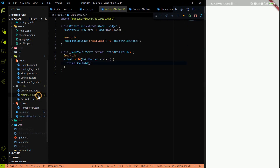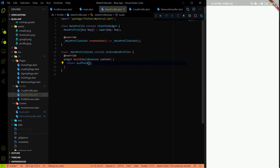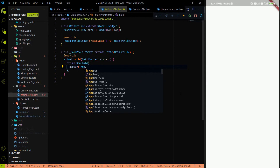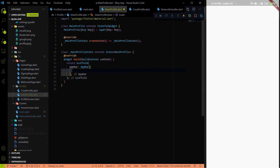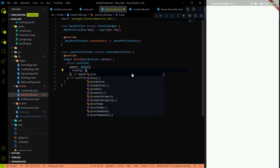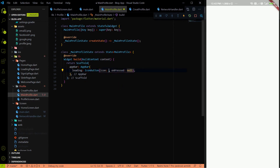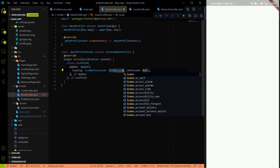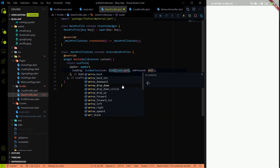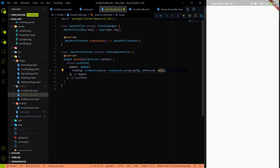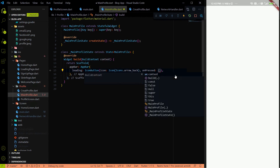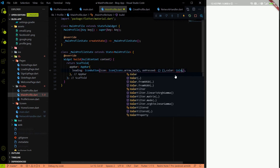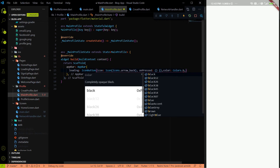In `main_profile.dart`, we need to add an AppBar as seen on a Medium profile. In the AppBar, I'll add a back arrow as an IconButton with `Icons.arrow_back`, set a color of black, and leave the onPressed as empty for now.